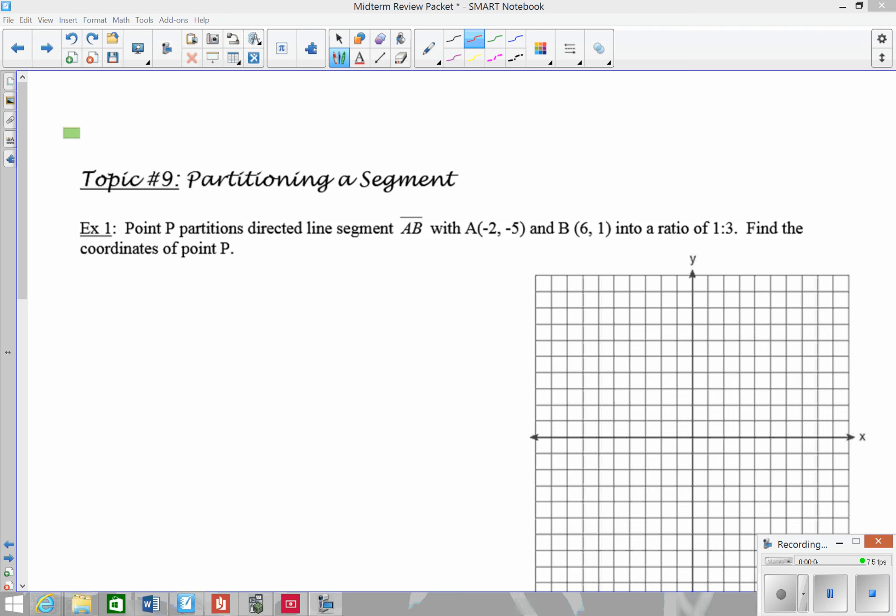In topic 9, we're going to look at how to partition a segment. Partitioning a segment basically means that we can divide a segment into different pieces.